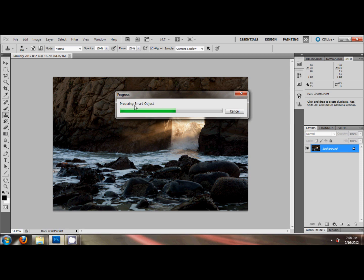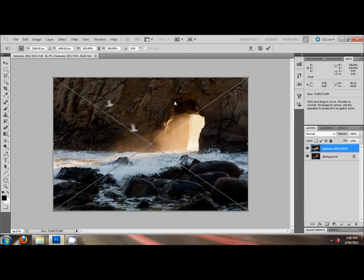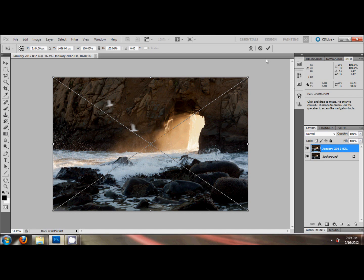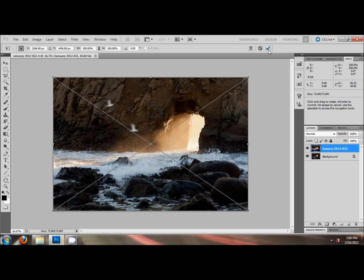See, it says preparing smart object. When you're opening two files, it automatically opens the second one as a smart object, which is no big deal. It just adds an extra step here. First thing we have to do is hit the check mark to place the file.